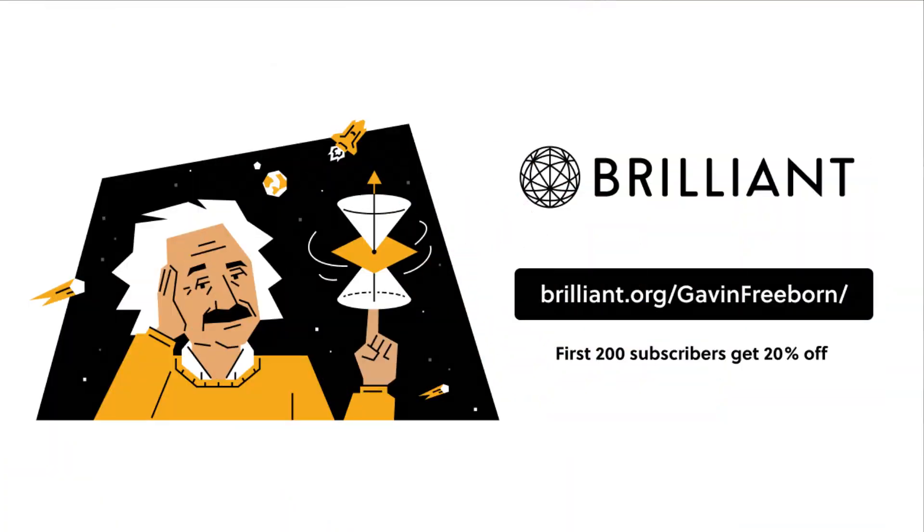To try everything Brilliant has to offer now for free for a full 30 days, check out brilliant.org slash Gavin Freeborn. The first 200 of you will get 20% off Brilliant's premium annual subscription. Now let's get into the video.